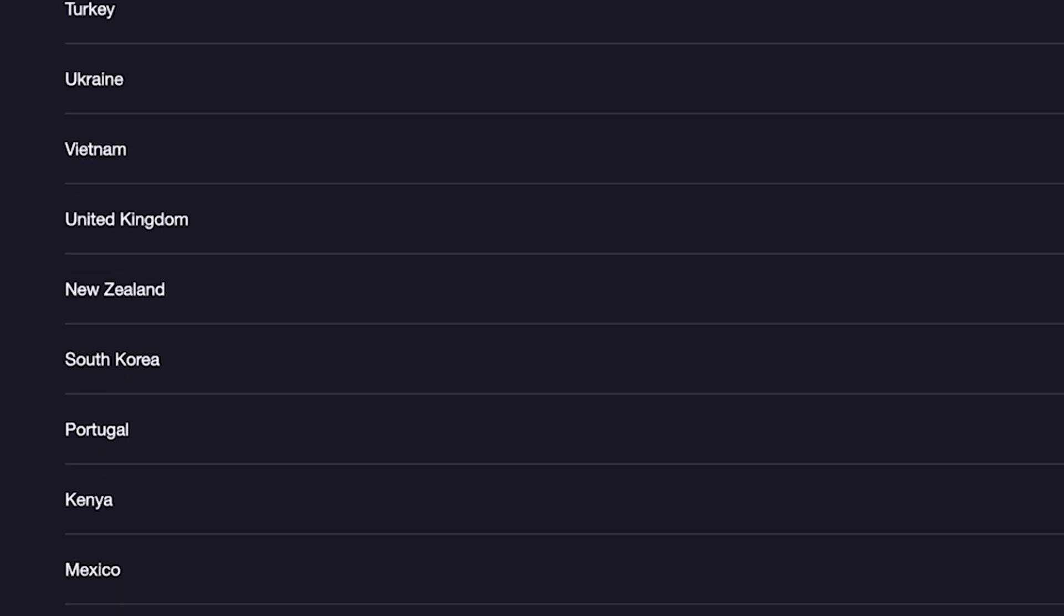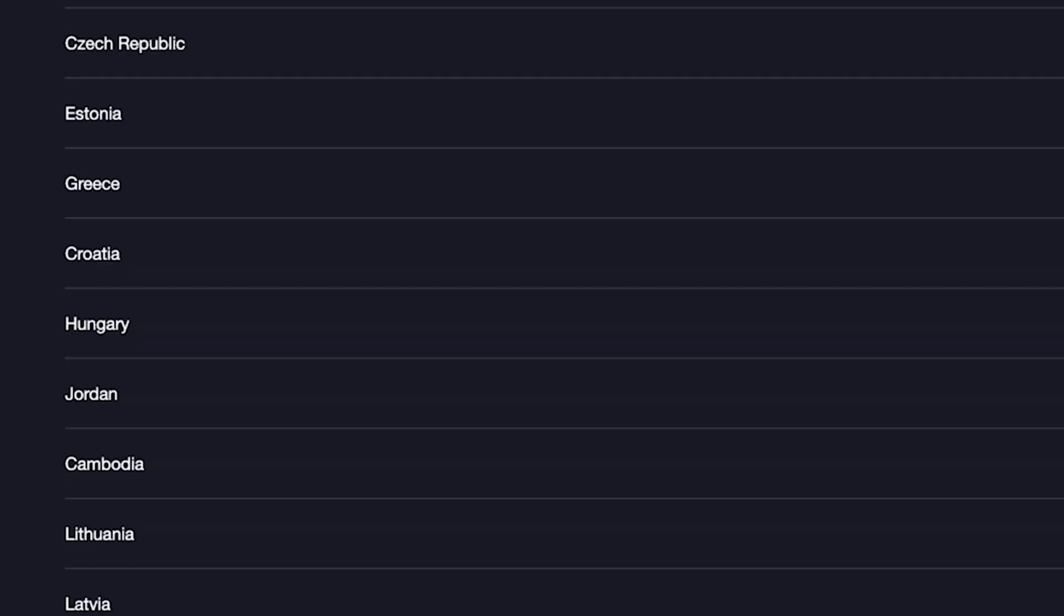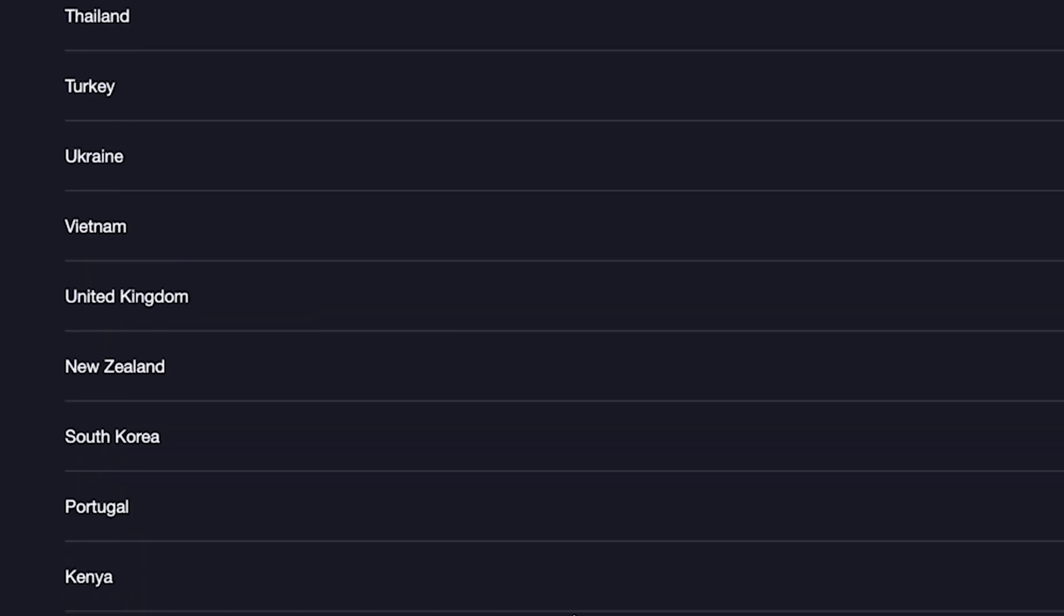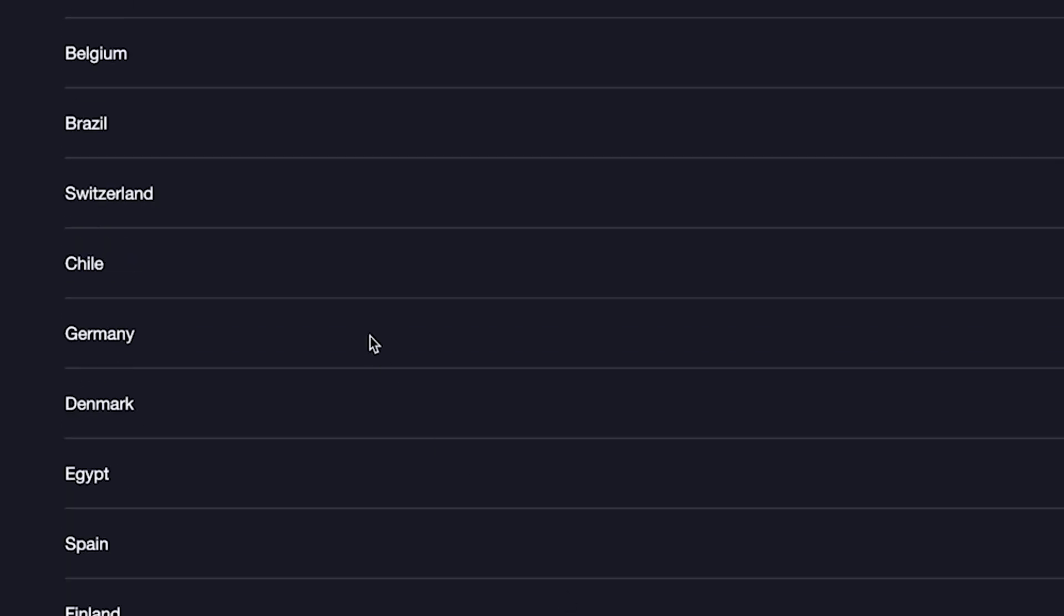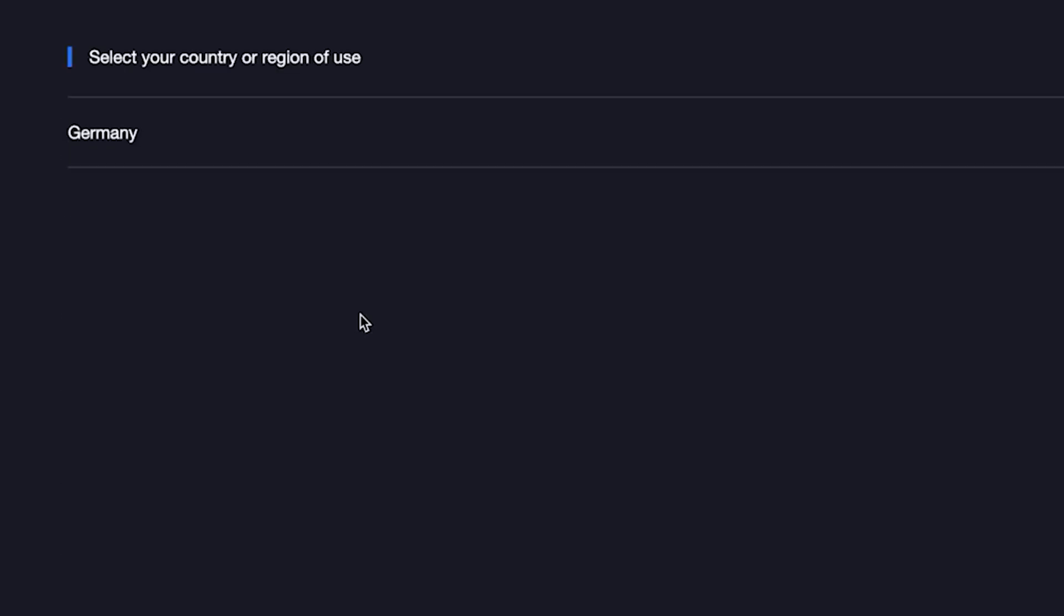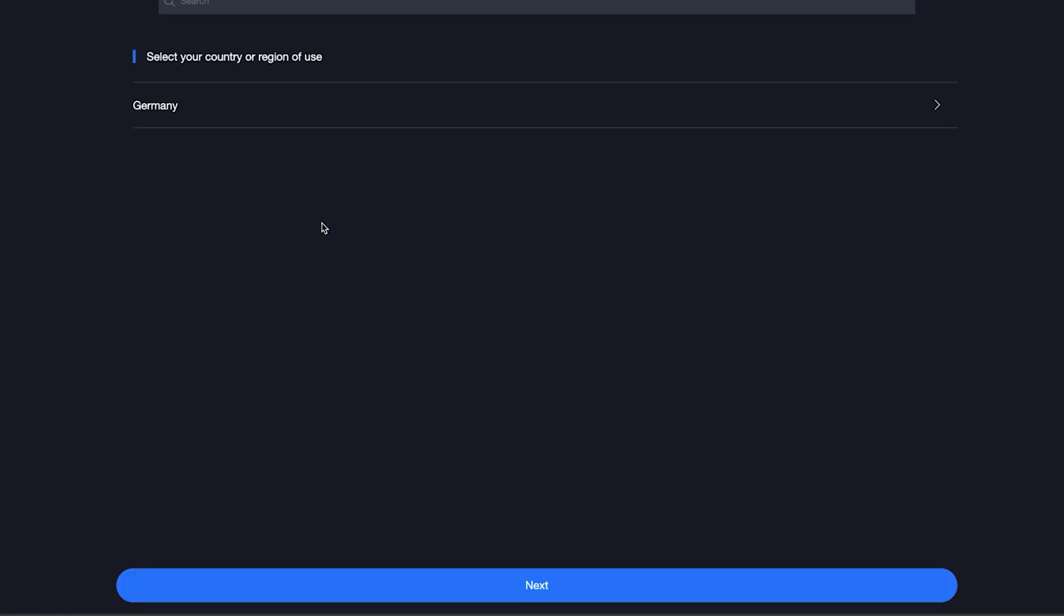If you don't see your country, you can choose any option. Once you've selected your country, click Next.